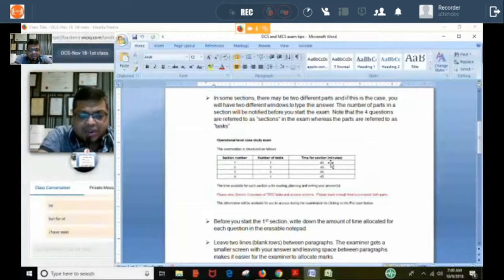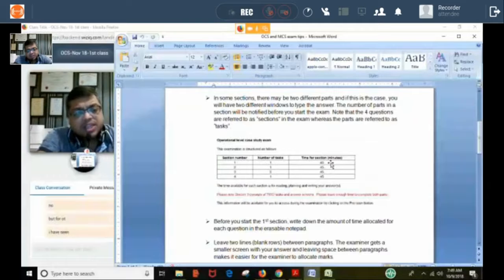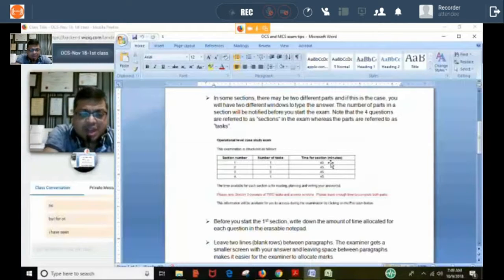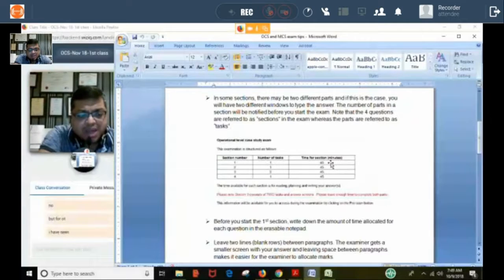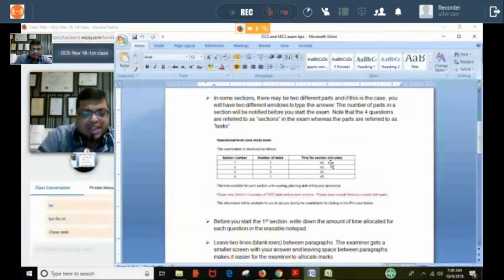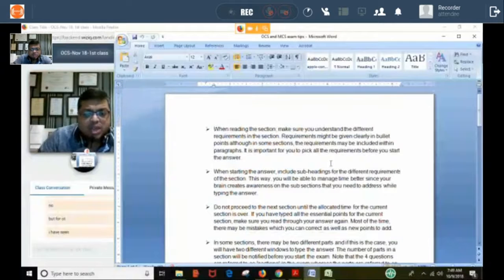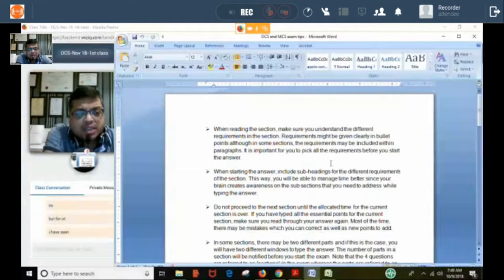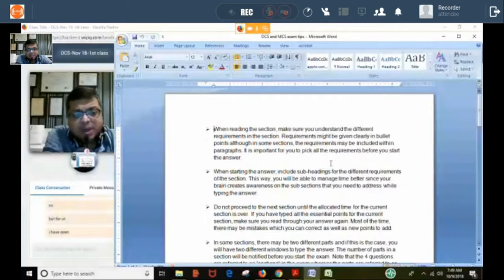They generally give four questions. Earlier, in 2015, there were four or five questions, but now they have made it standard: four questions, equal time, equal marks, and we need to answer all. The paper is of 150 marks — just like the OTQ paper. Here the pass mark is not 100; it is 80 — 20 marks less. Out of 150, we need to score 80 to pass.